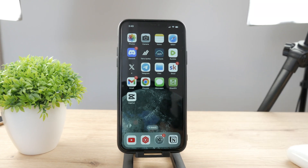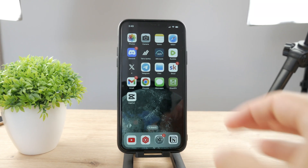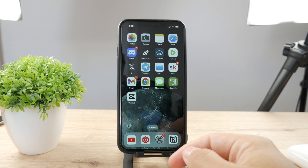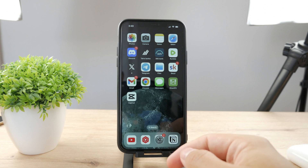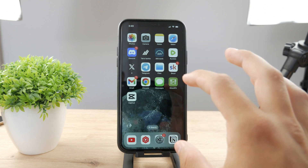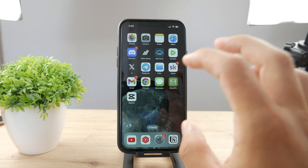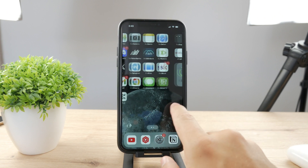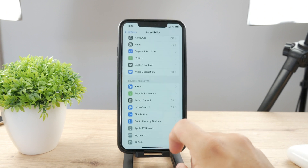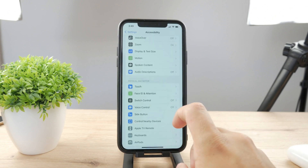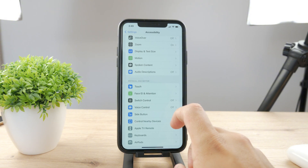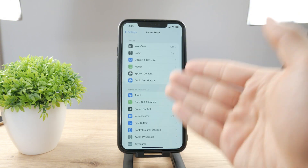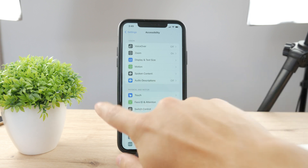Hello everyone, welcome back to another Foxtech tutorial. This time we talk about colors and how you can change the iPhone color. You can see the display is kind of tinted a little bit — when I open up the settings, it looks kind of bluish.